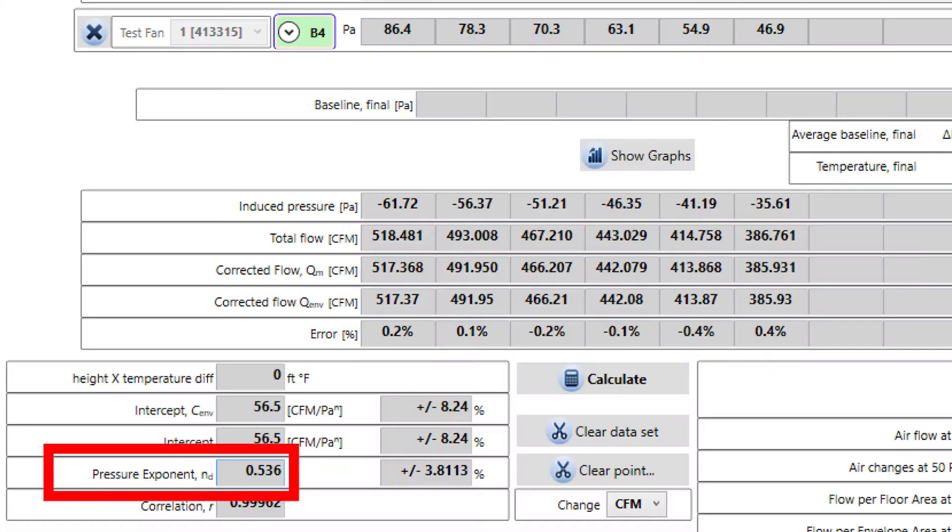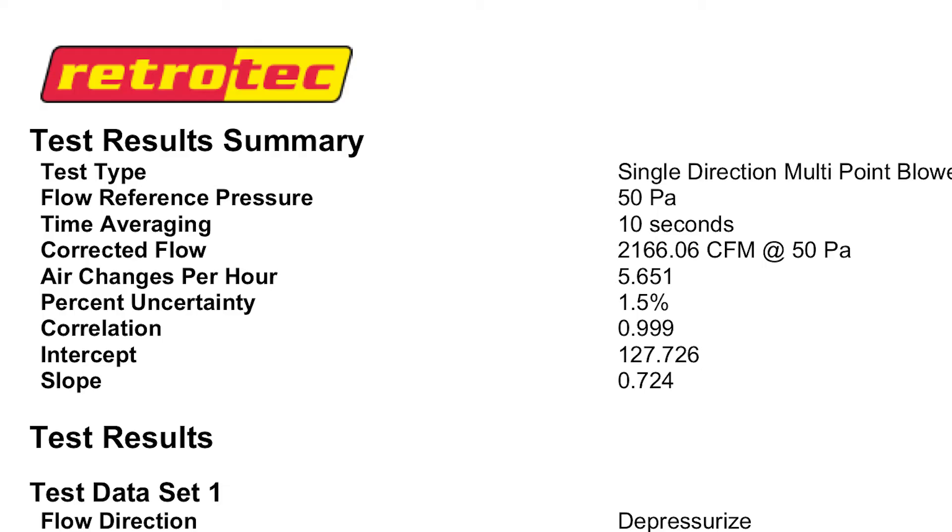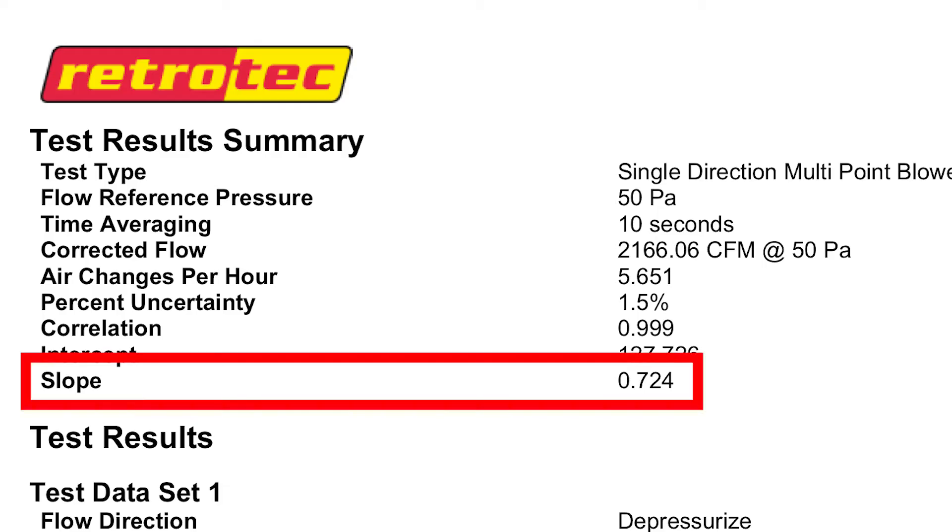Welcome back to Technical Tuesdays. Last week we talked about multi-point blower door testing and the slope that you can generate as you do that type of test. That slope is also called the pressure exponent, as you'll see it in the Fantastic software. In our cloud, it's just called the slope.